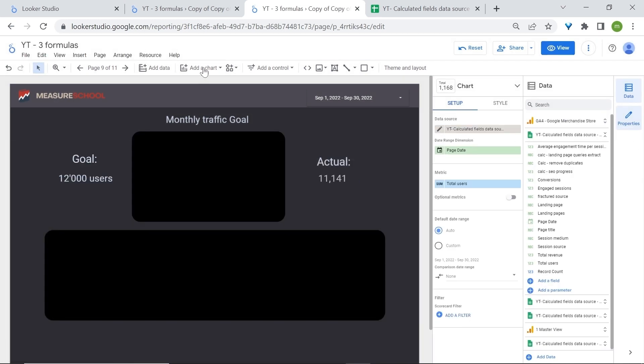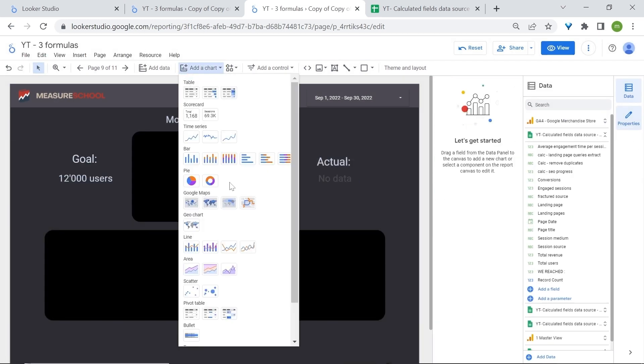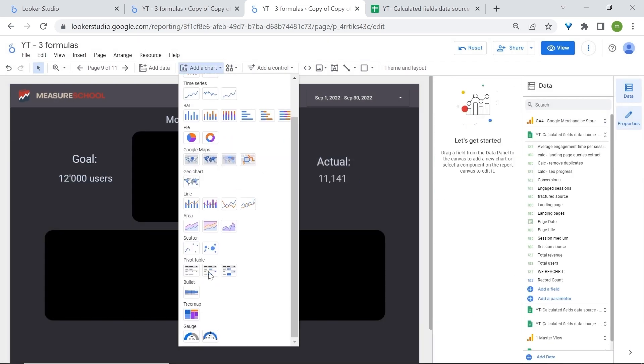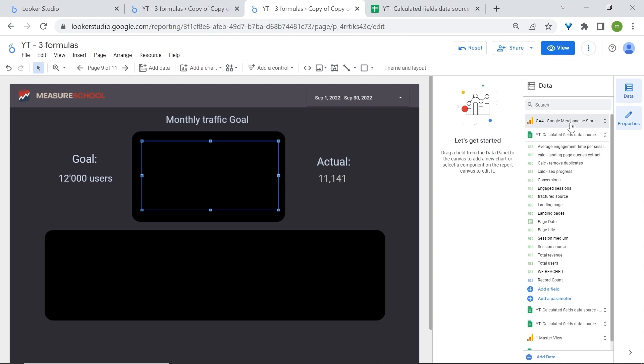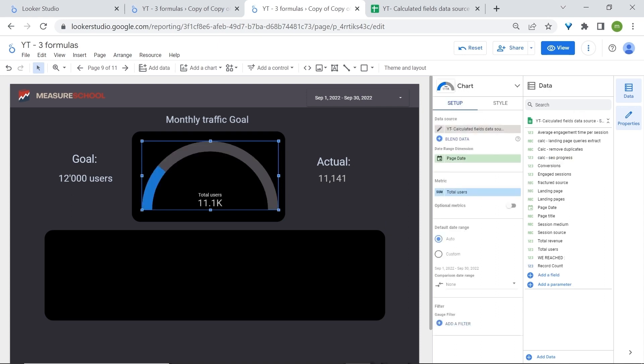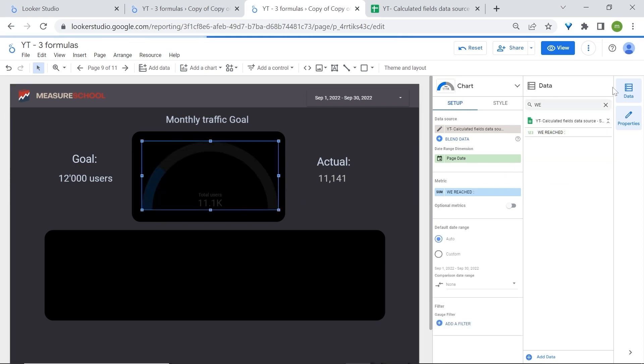Head over to your charts and let's add a chart and we'll add the gauge chart without the ranges. You can also use the bullet chart. Place it right here. Now let's go find our metric which was we reached. There you go. Here's our calculation and just add it in the chart.